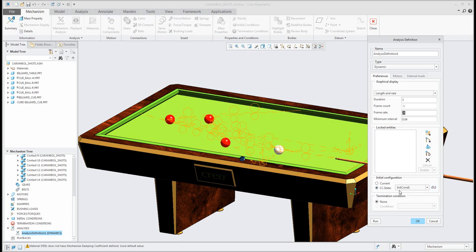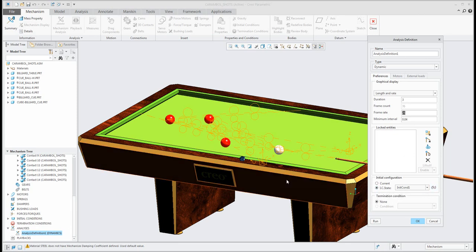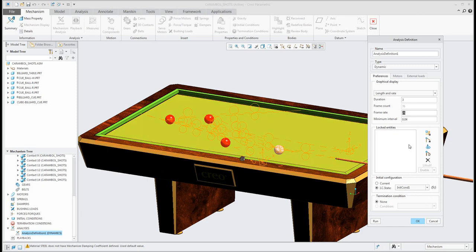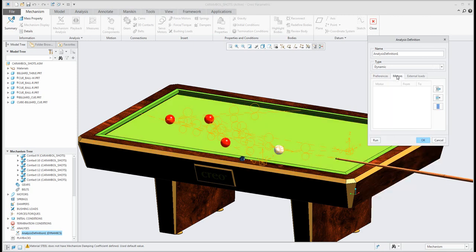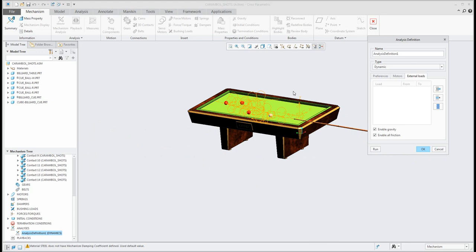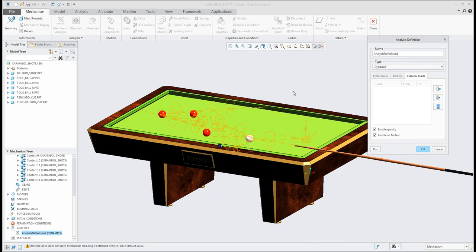And over here on the bottom you can see that I use the initial condition one so how the system will move with billiard cue. And motors is not here because we don't use the motors. I will show you again later, stay tuned and follow my video tutorials on YouTube. And over here is the last one, external loads. I would like to apply the gravity and if you use the friction you can use the friction. And if you run the analysis,